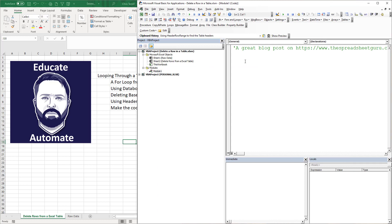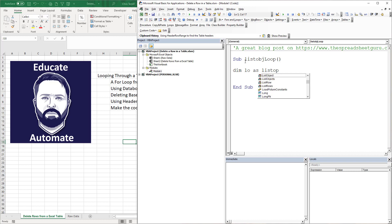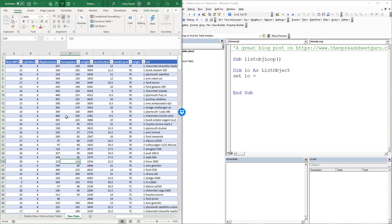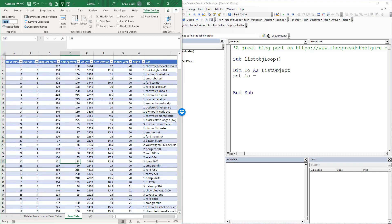It's slightly different than what you're used to with sheets and ranges. We're going to start with Sub ListObLoop — that's what we're going to call our sub. The first thing we're going to do is define our objects: LO as ListObject. Then we're going to set LO equal to — you'll notice I've got my raw data over here, and if I click inside this table and go to Table Design, it's called Table 1.